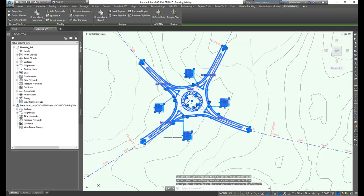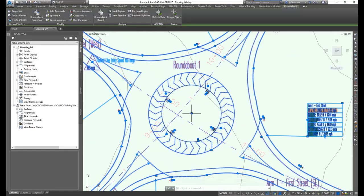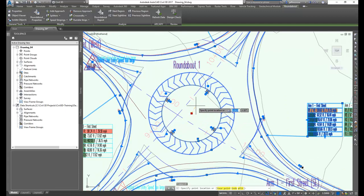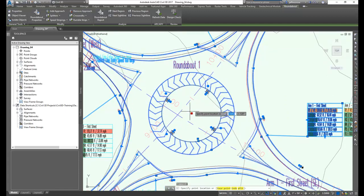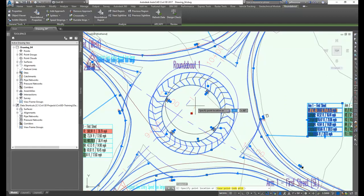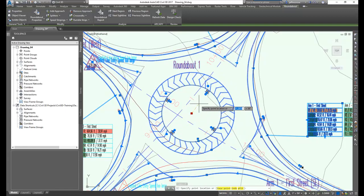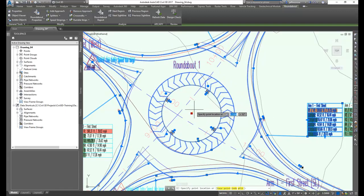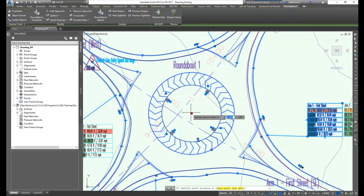Once the roundabout has been placed, you can see there are a number of intelligent grips. I can move these around. And as I do that, I get both graphic and numerical feedback from the dynamic model.